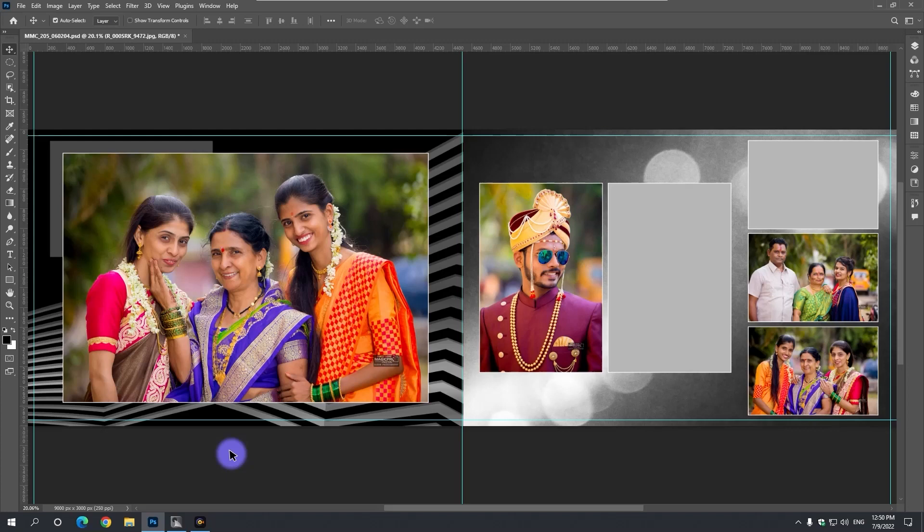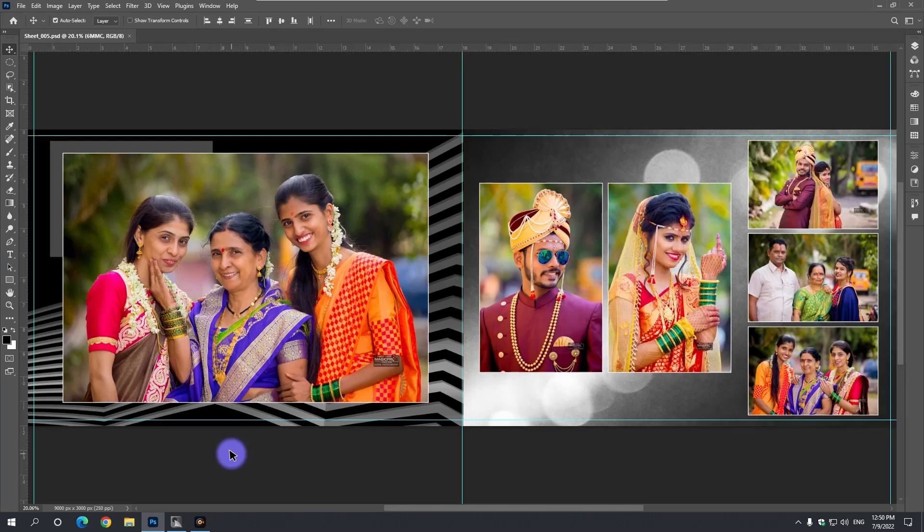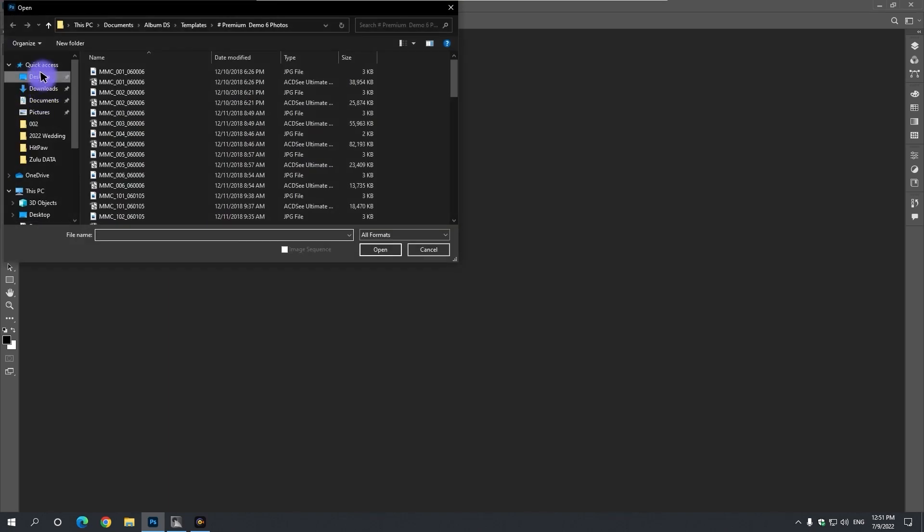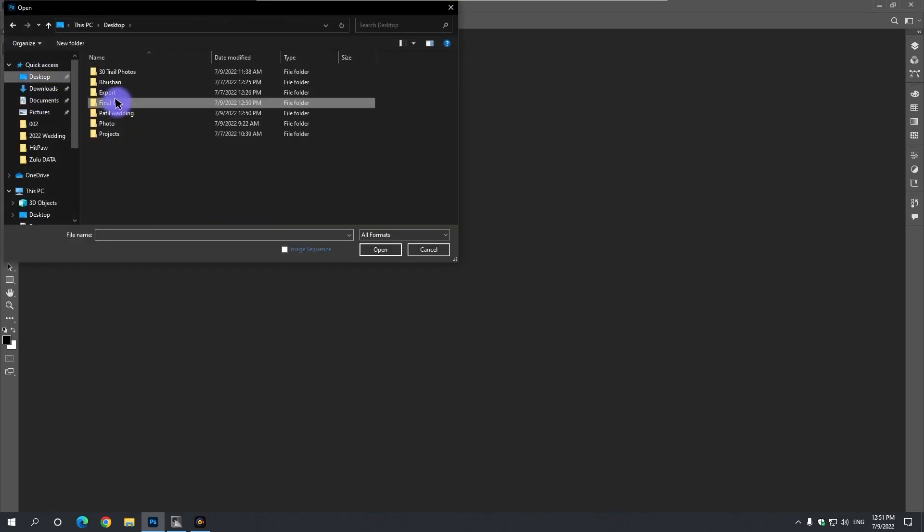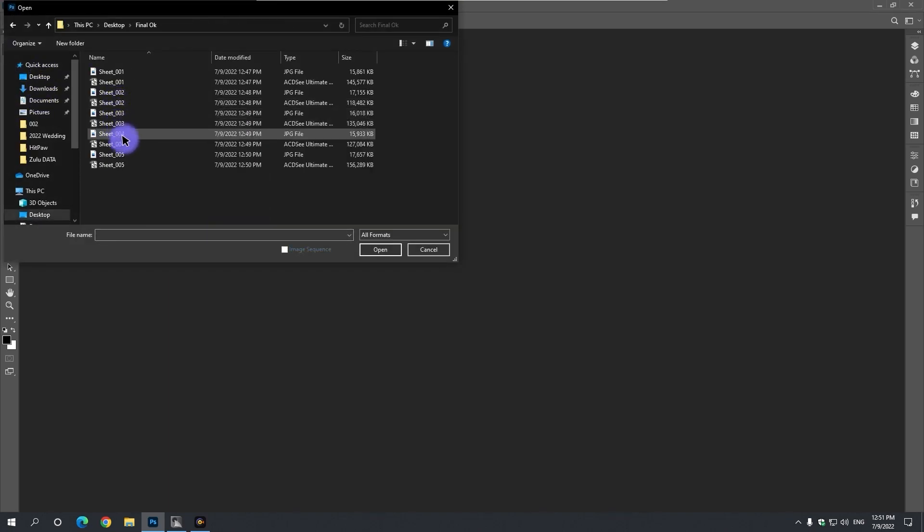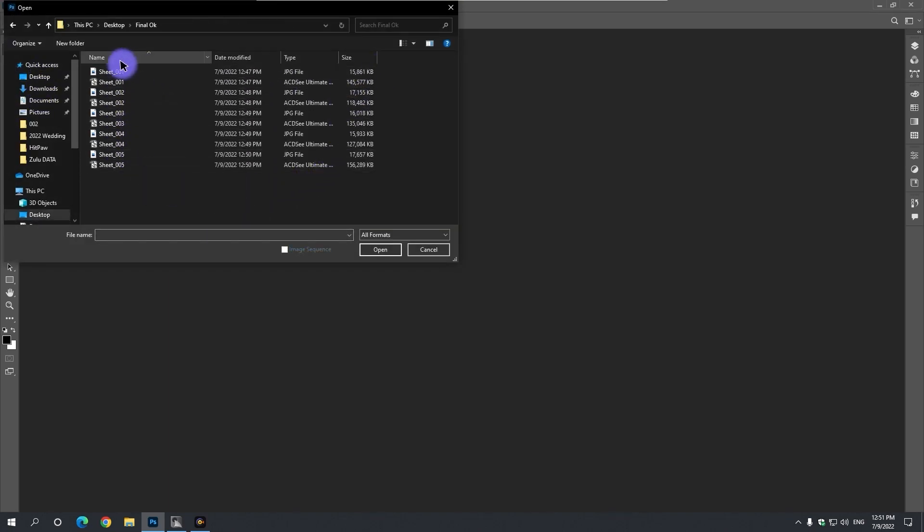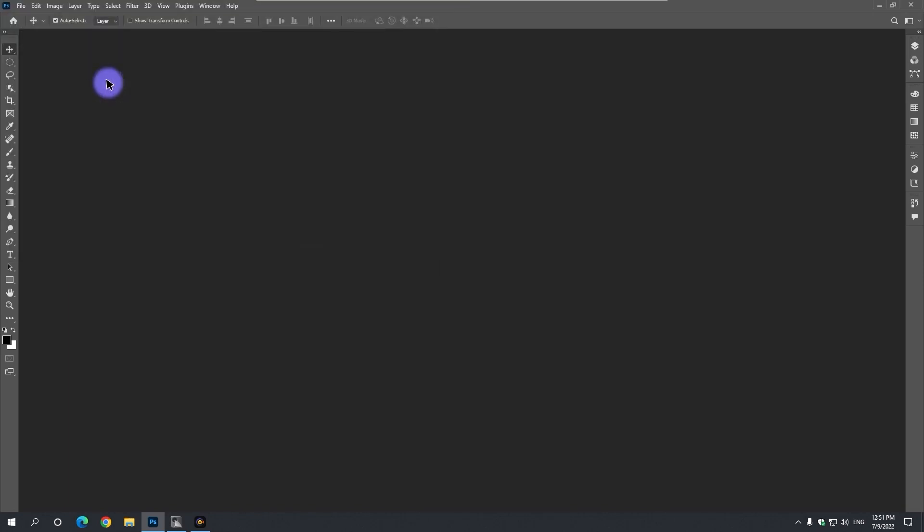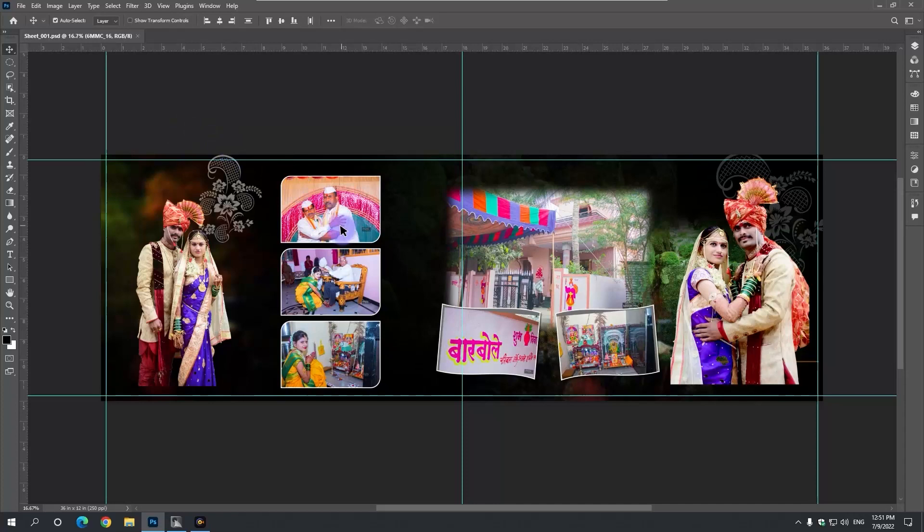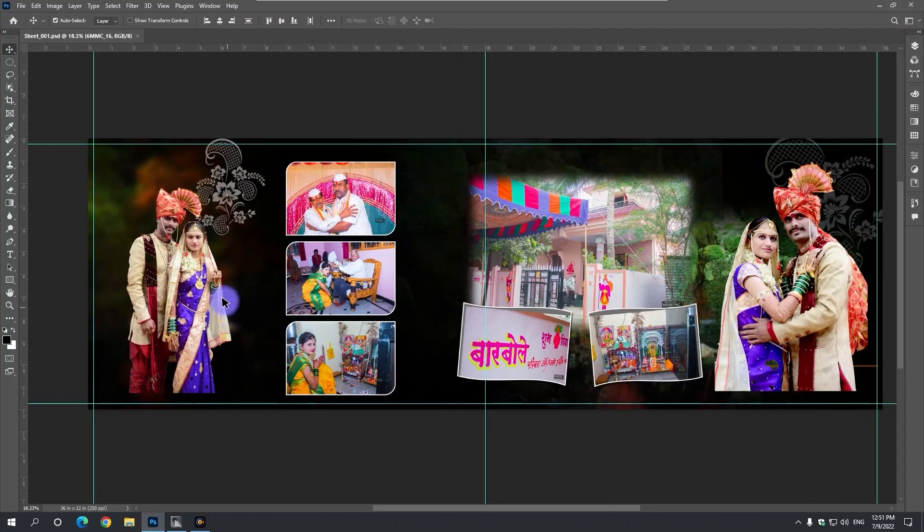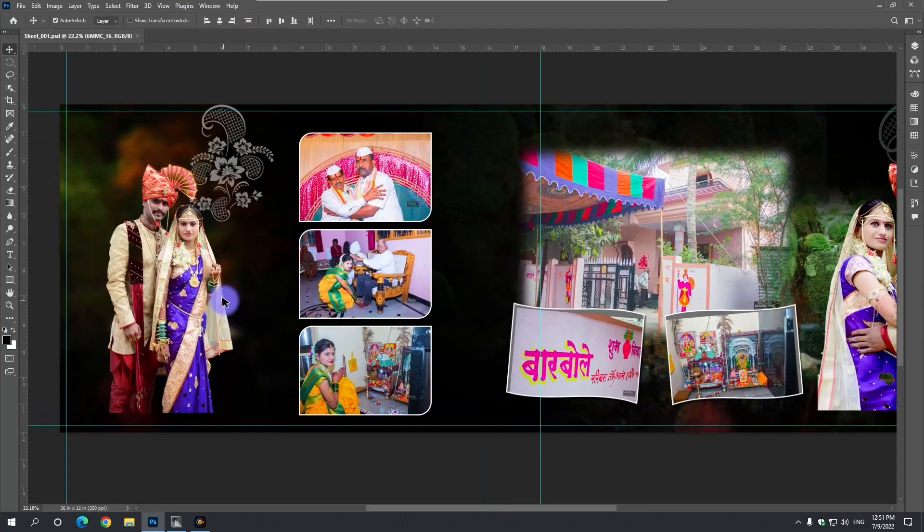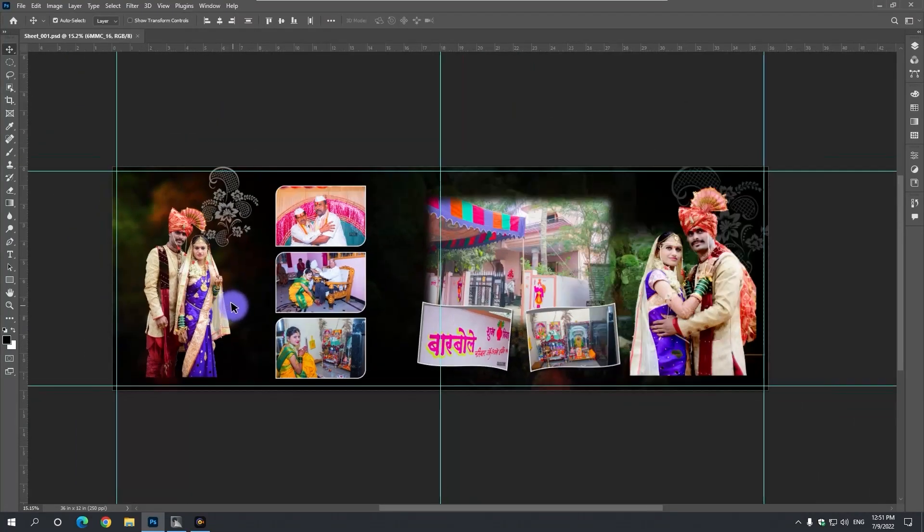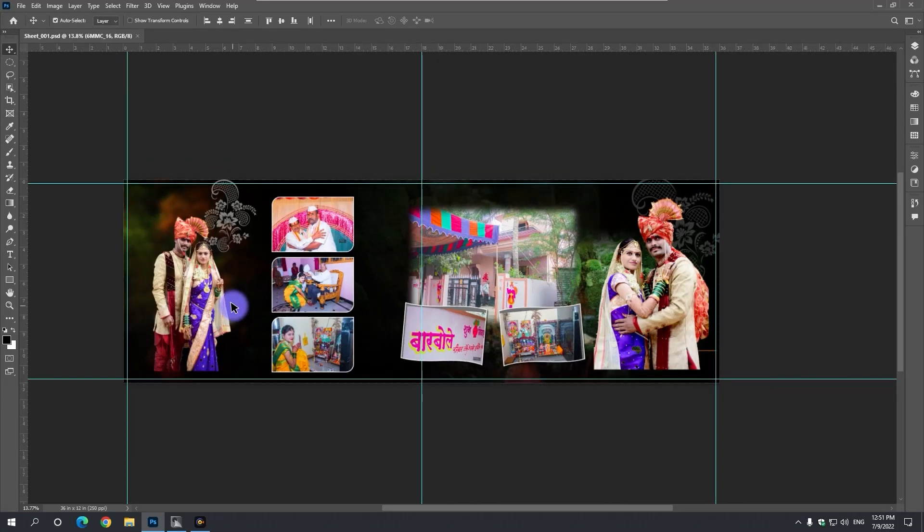Now let's look at the final OK folder found here in Album Sheets, in JPG format and in PSD format. We can make these PSDs more attractive with our Photoshop skills by opening them in Photoshop.